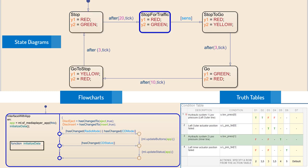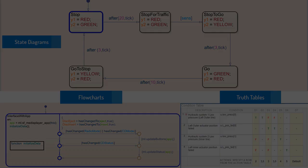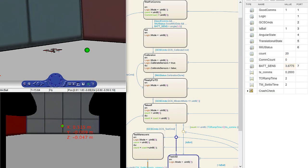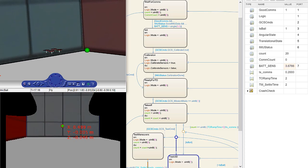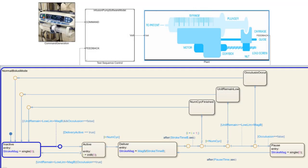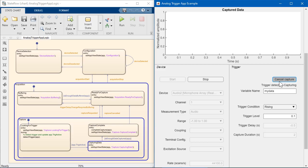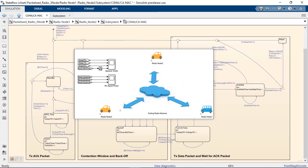StateFlow is used to develop applications such as supervisory control and task scheduling, fault management, test and measurement and interface logic, and communication protocols.